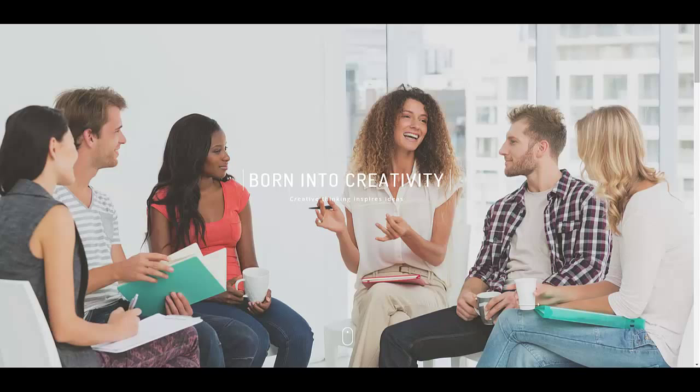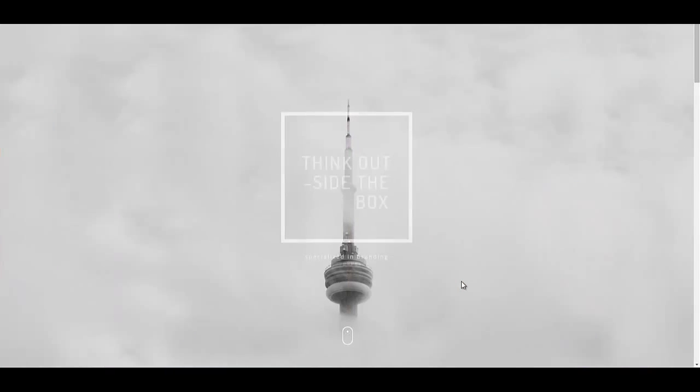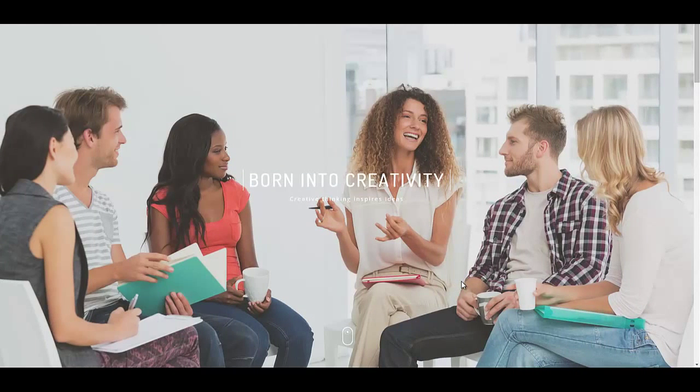Hi everyone and welcome back. In this tutorial we are going to show you how to create a multi-page website with the Vertex. The Vertex is a creative one-page as well as multi-page theme that is available on ThemeForest.net for download.